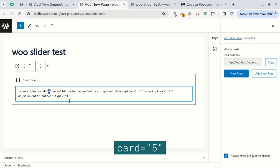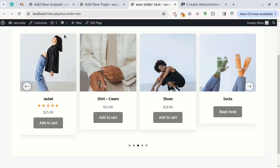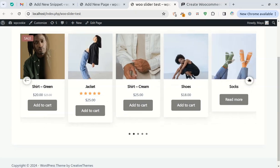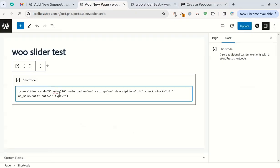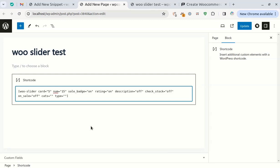By changing the card attribute you can adjust the number of product cards — I set it to 5. With the number attribute you can limit the number of products that are loaded. This option is very suitable for stores with a large number of products. The default number is 10 products.